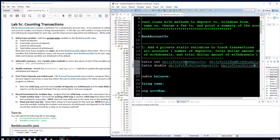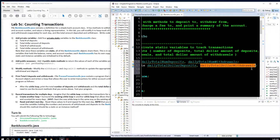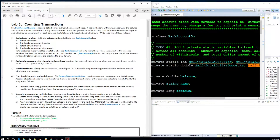So the count variables will track how many times we deposit and how many times there are withdrawals, and the dollar variables will count up how much money was deposited and how much was withdrawn. That's fairly simple. I like to highlight it when I'm done to keep track of my progress. Let's go to step two — add public accessors — and create functions to get these values, like getNumDeposits.